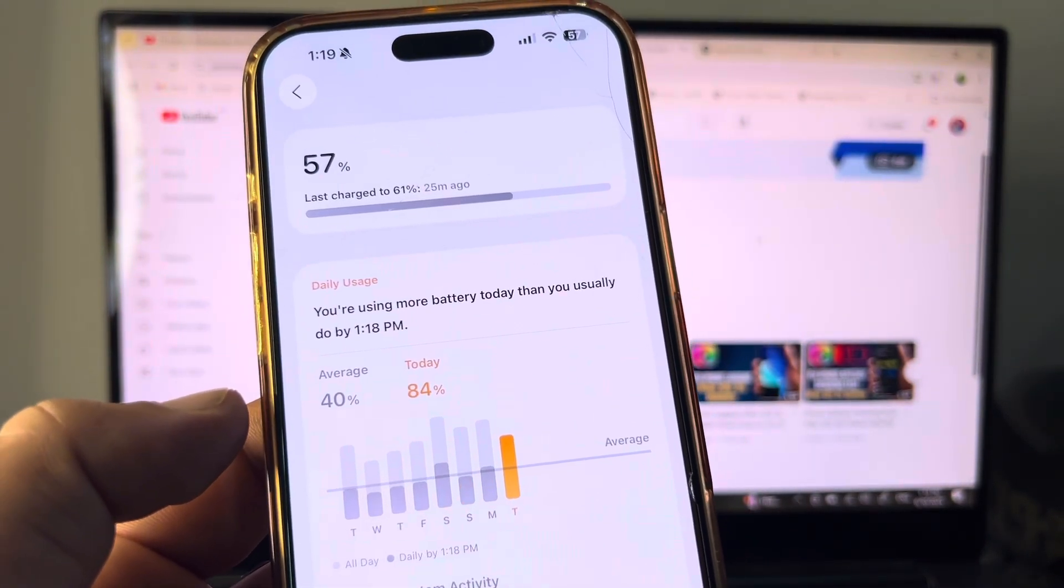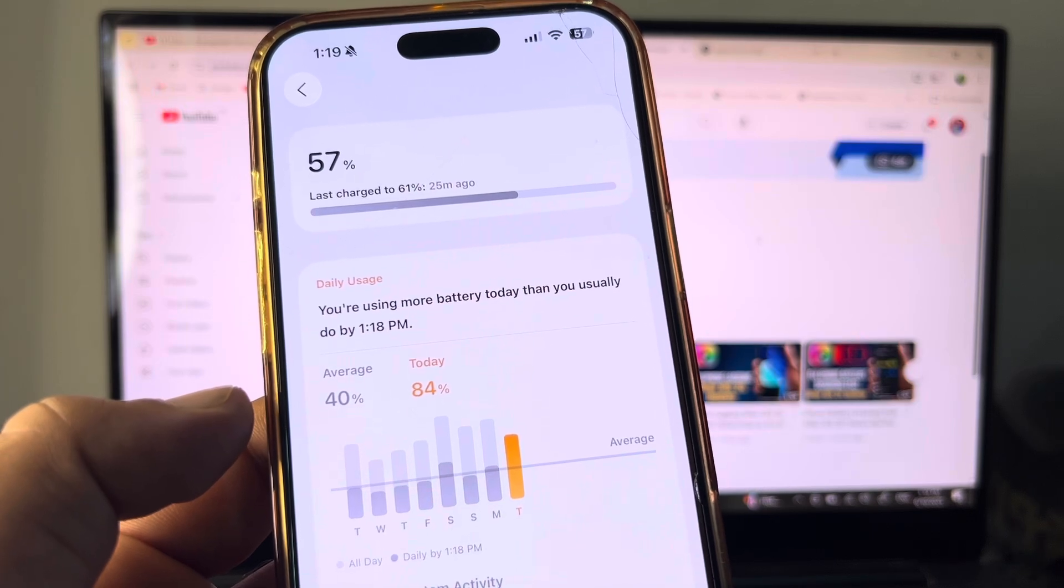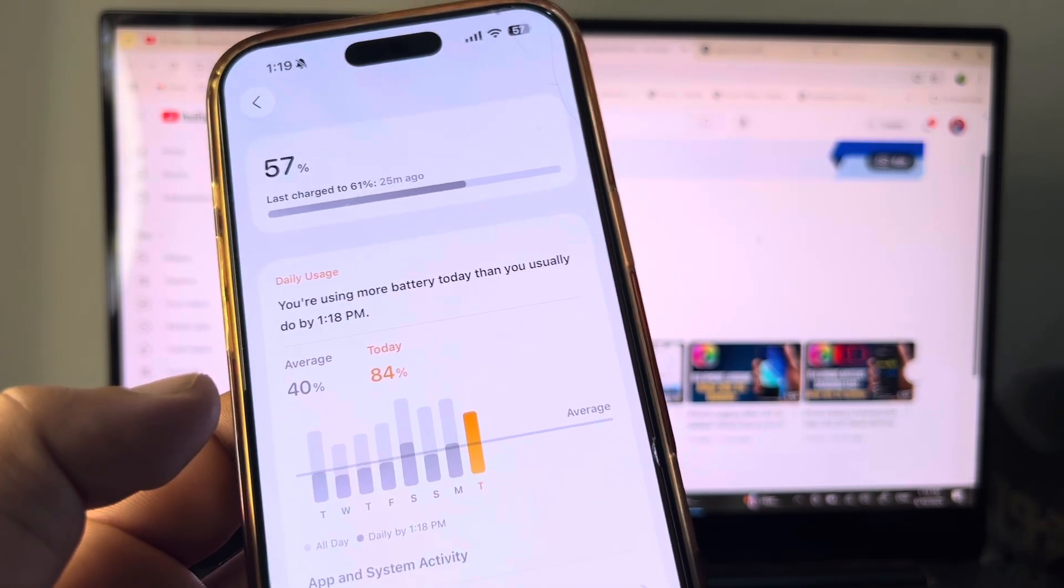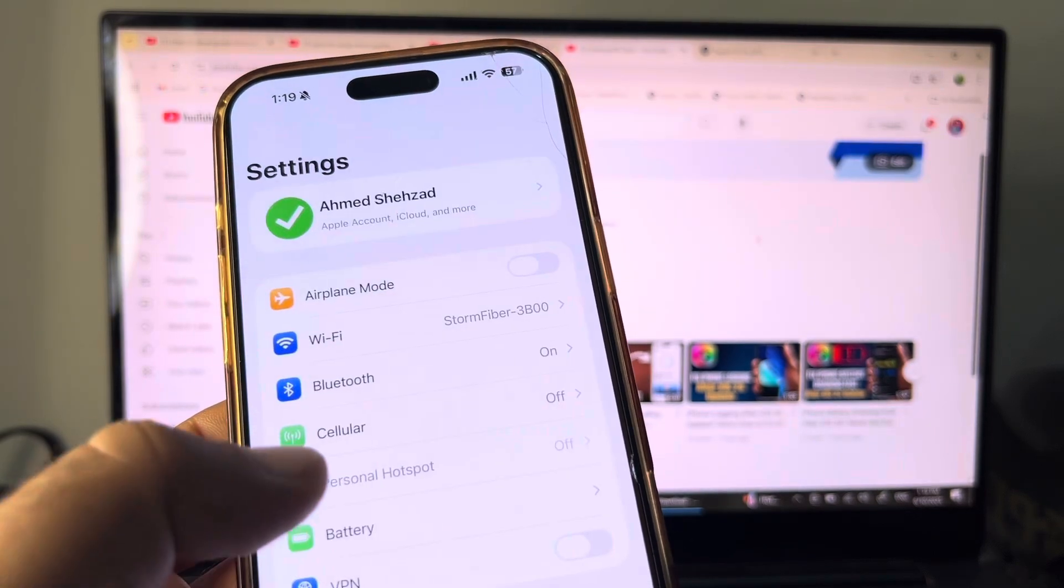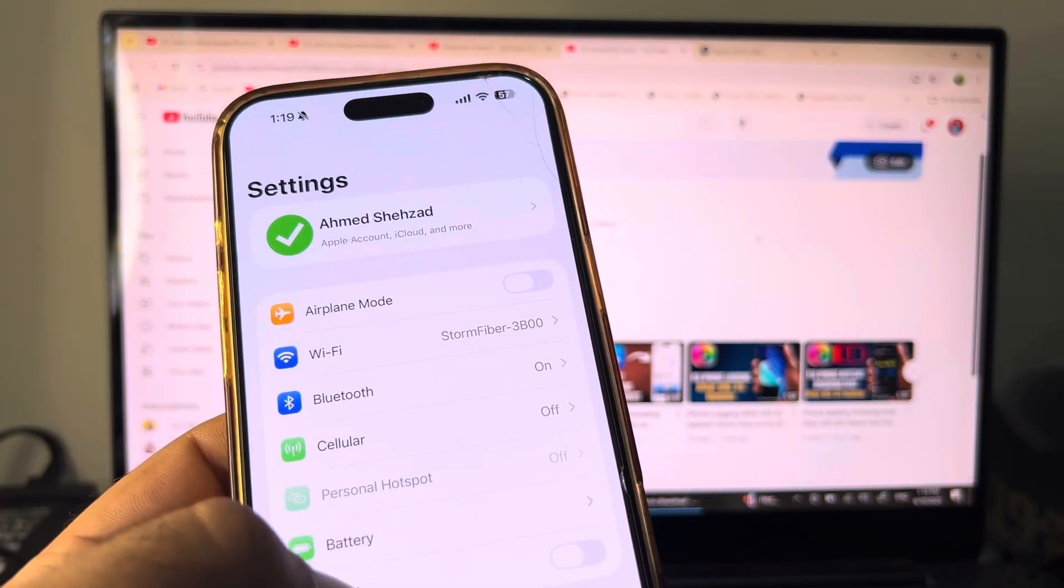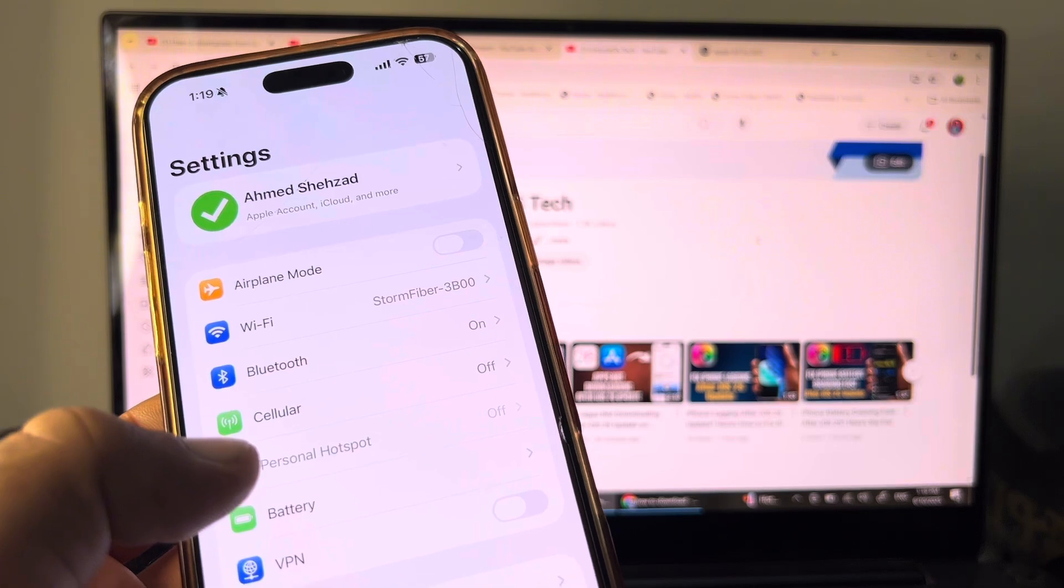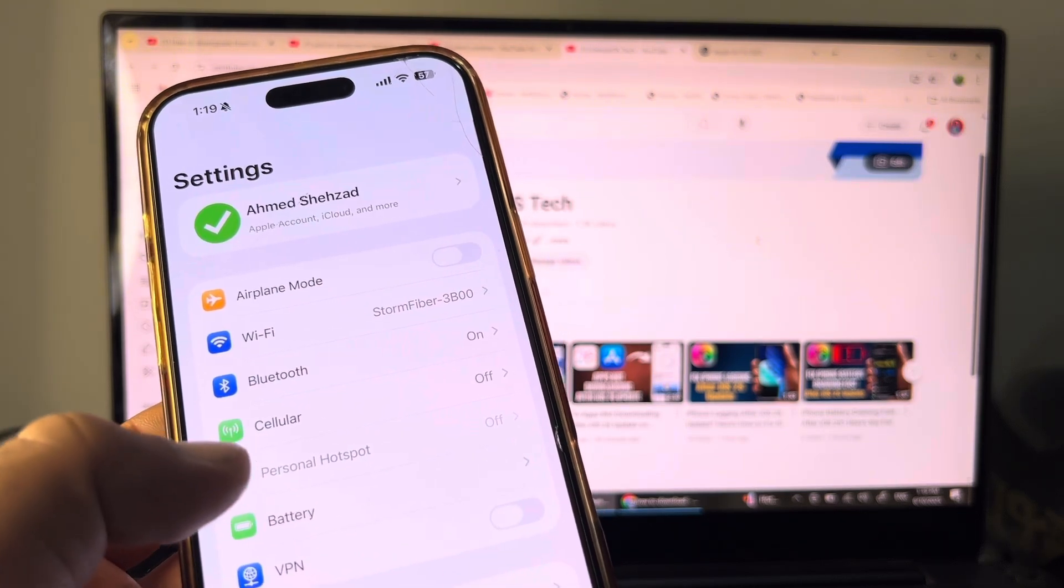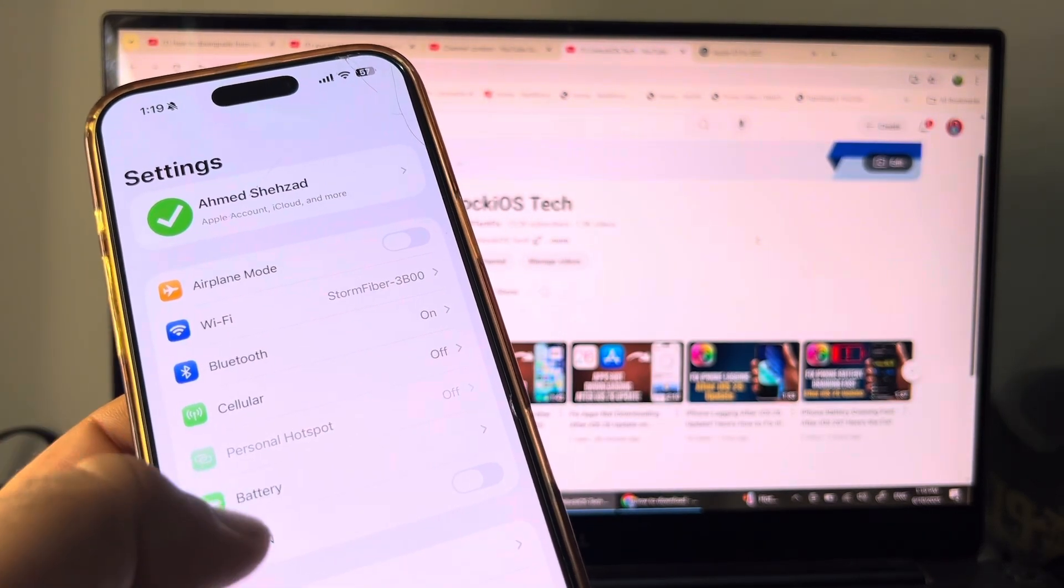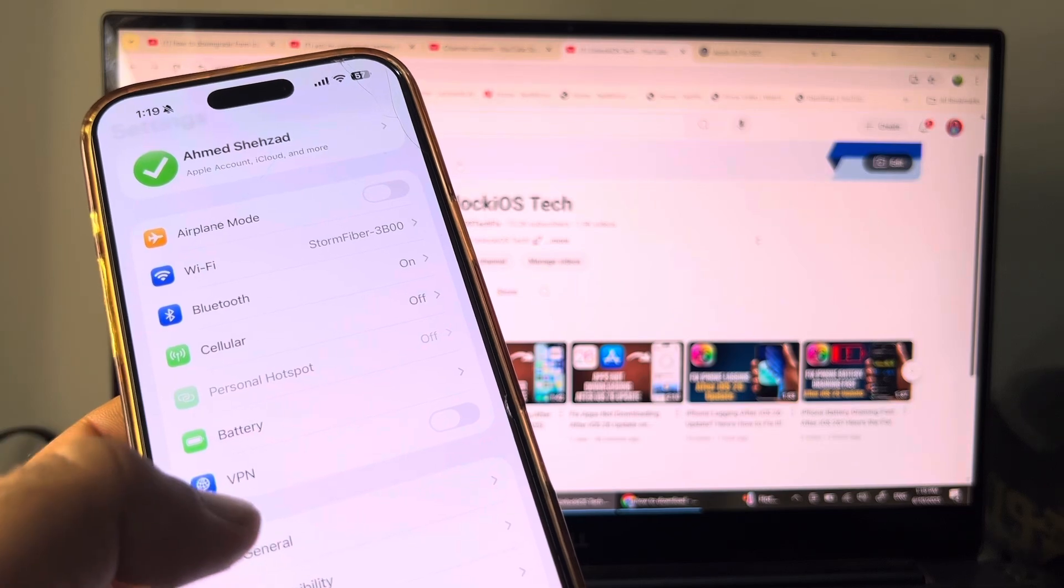This means your iPhone is consuming or draining more battery than usual. Simply go back and first, if you have connected Wi-Fi, turn on Wi-Fi and turn off your mobile data. Then if there is any connected VPN, disconnect that. Then go to General.